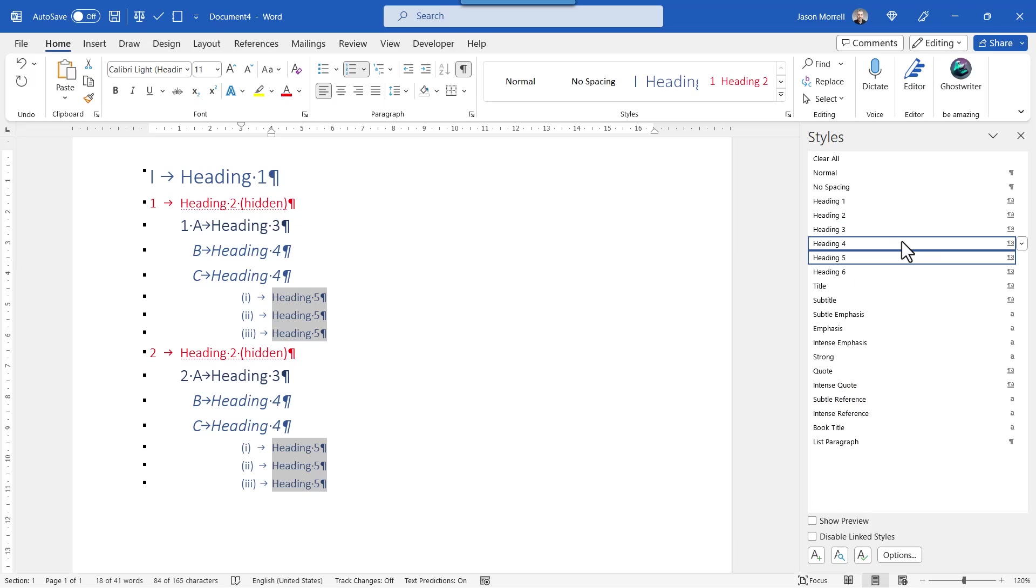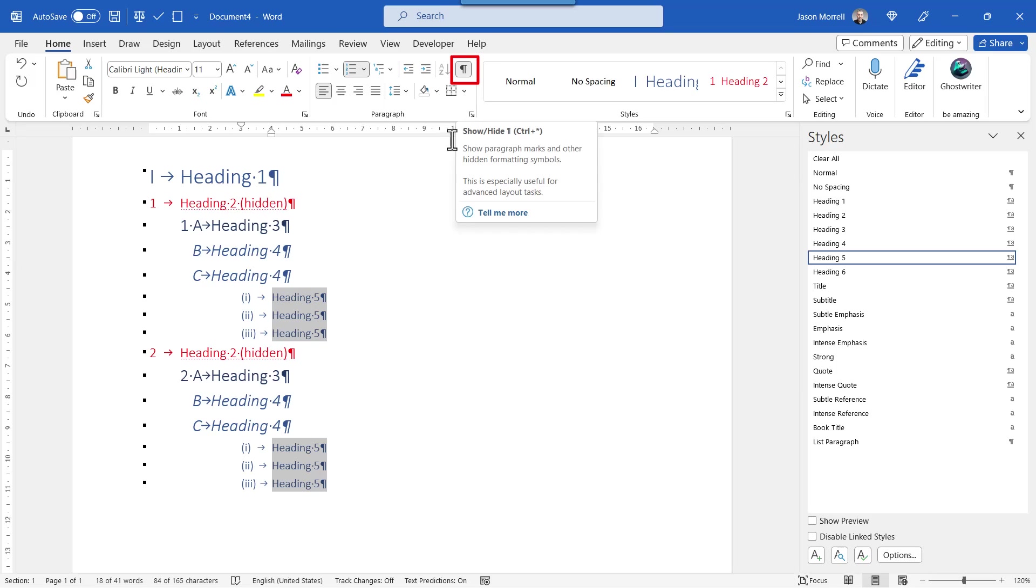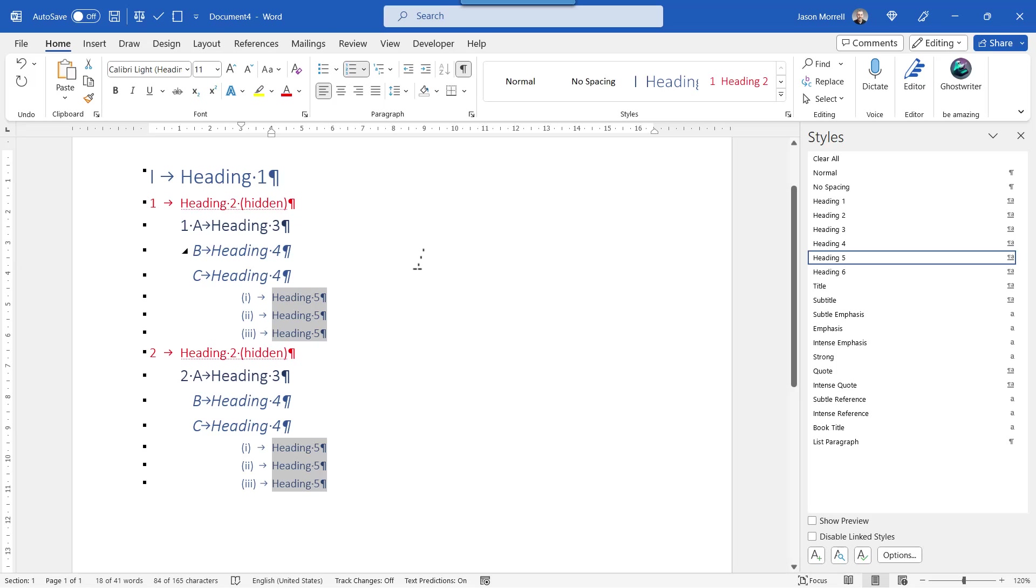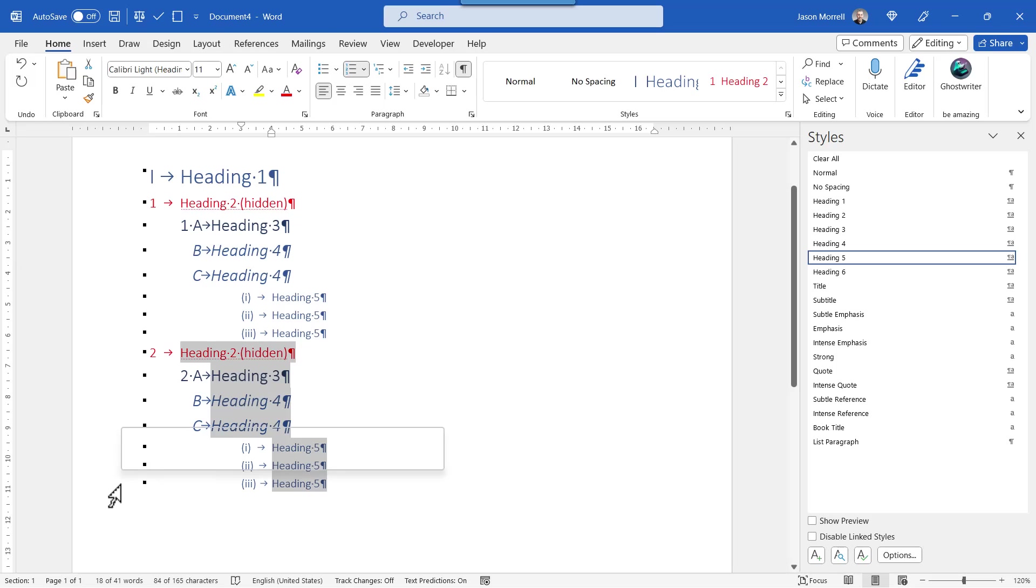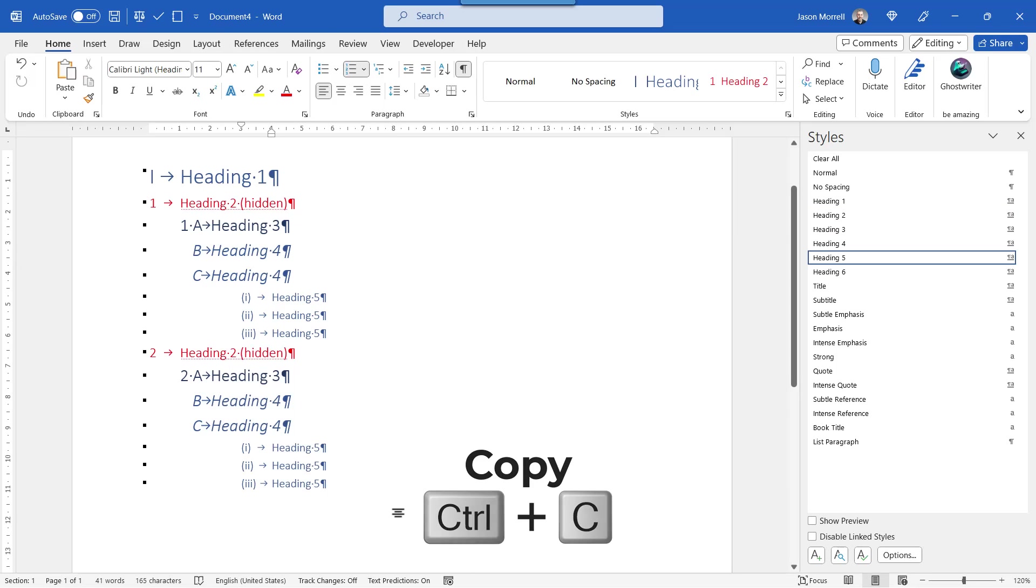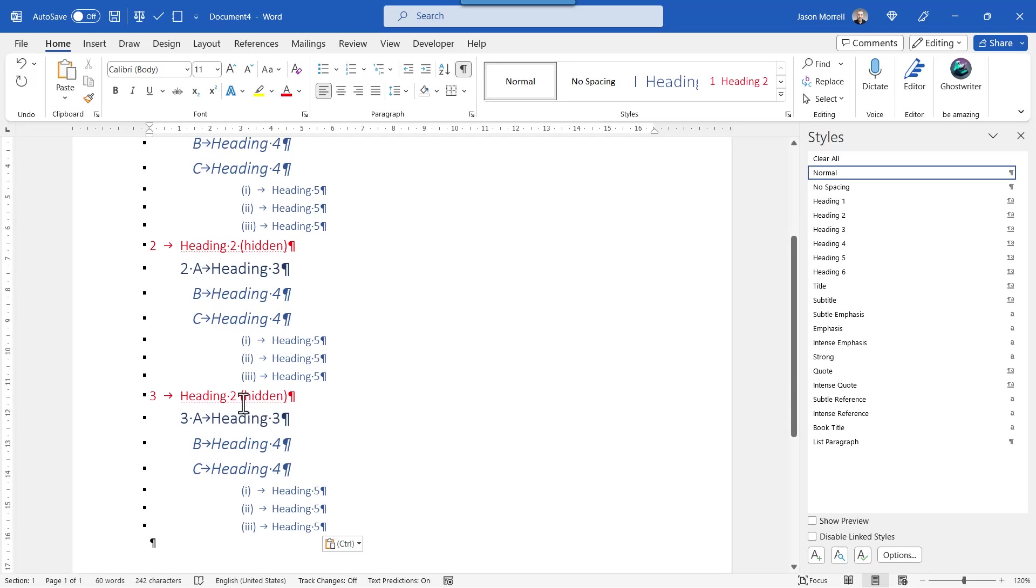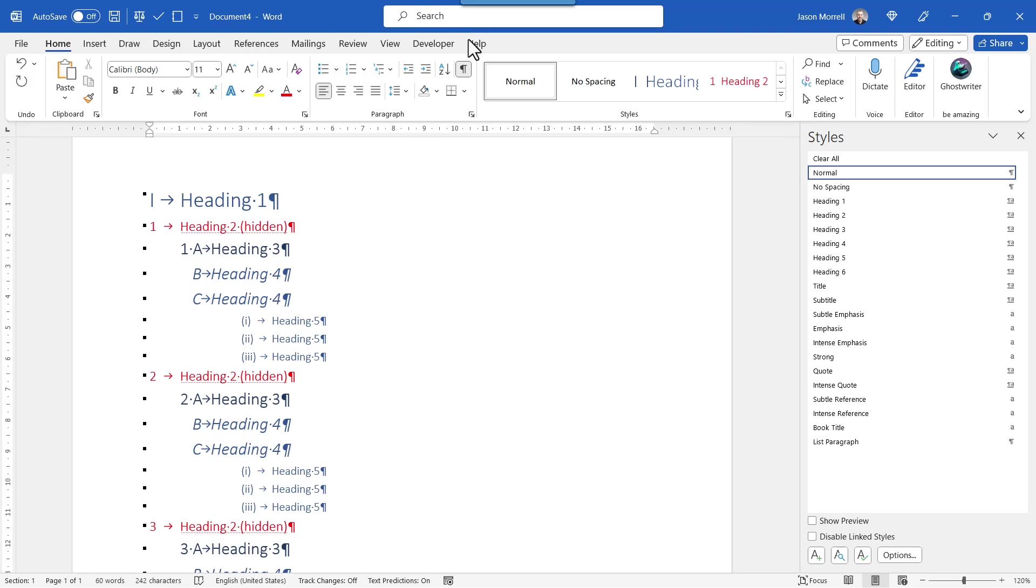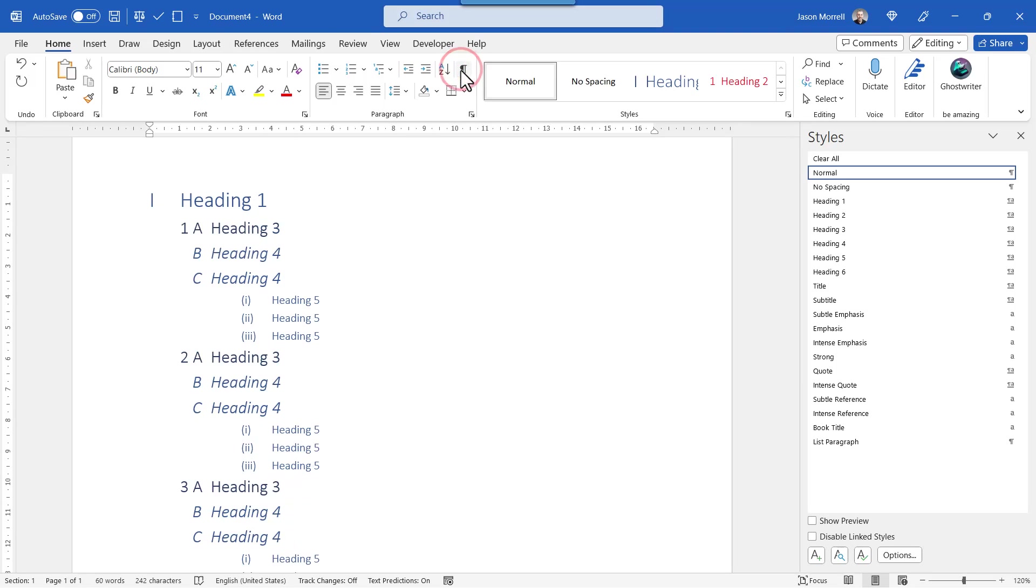So everything's behaving as it should. Of course, you can hide these heading twos again anytime by clicking this button here. But before we do that, let's just test and create more content to continue the numbering further down. So if I come down and choose this one here, the whole of the number two onwards, I'm just going to copy that and paste it beneath. And you can see that it's picked up three and everything is continuing as it should. So when we hide the hidden stuff now, all the numbering makes sense.